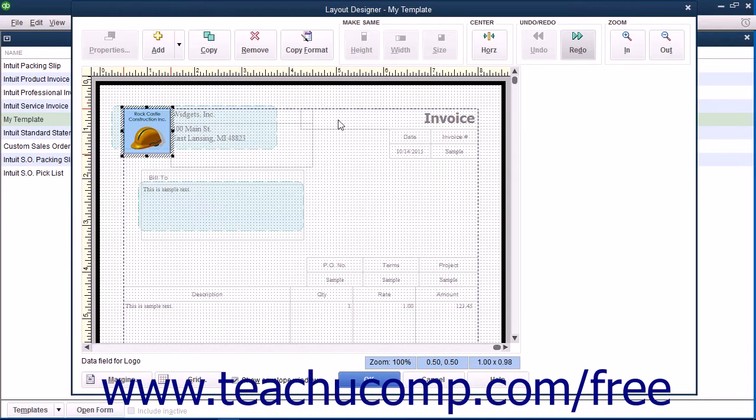The next few lessons within this chapter will examine the tasks you can perform within the Layout Designer window.